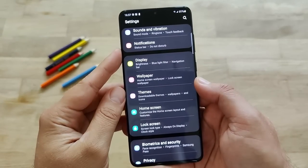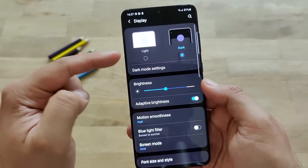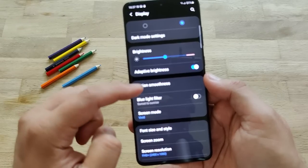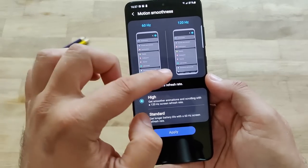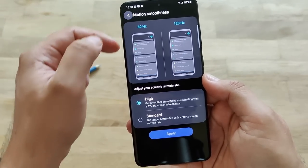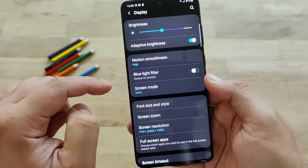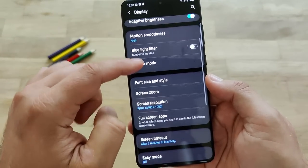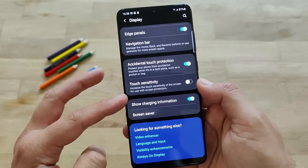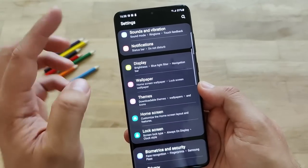The next section to explore is the display. You have light mode, dark mode, brightness, adaptive brightness, motion smoothness - which is really like 60 Hz or 120 Hz. I guess there is no doubt what I'm going to use. You have the blue light filter, screen mode, pretty much the same, and the resolution. Going down below to see if there are any new changes, but it pretty much seems like this.